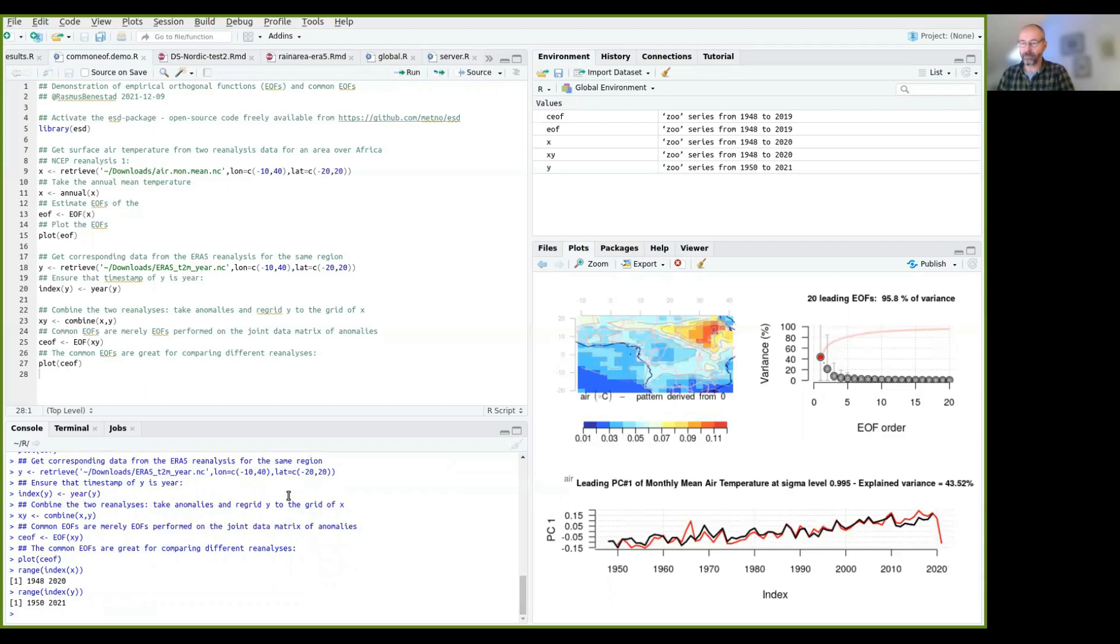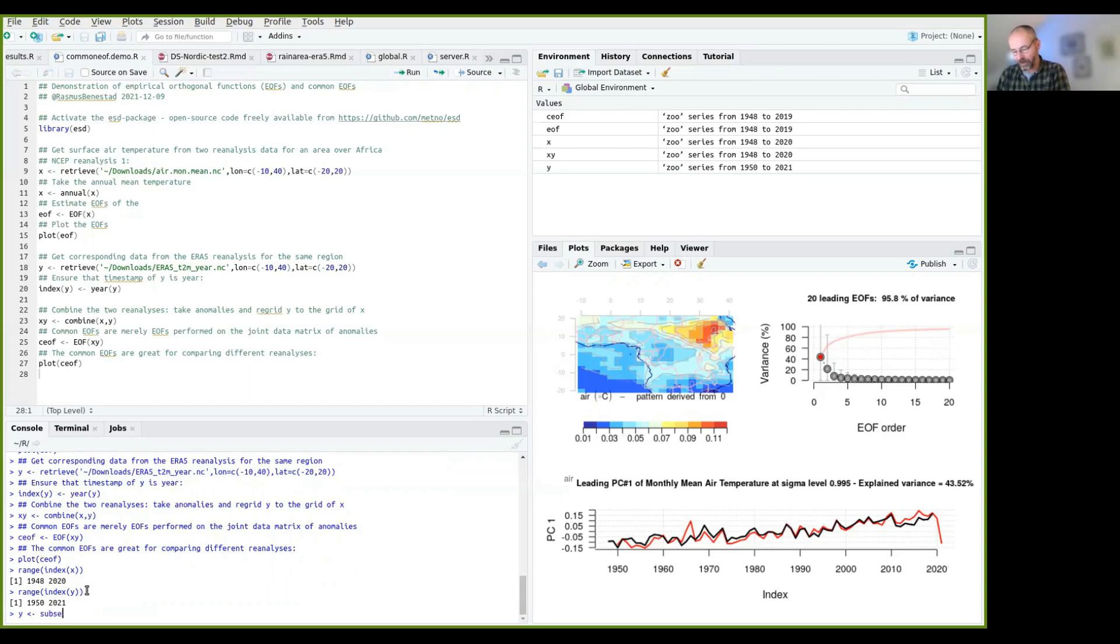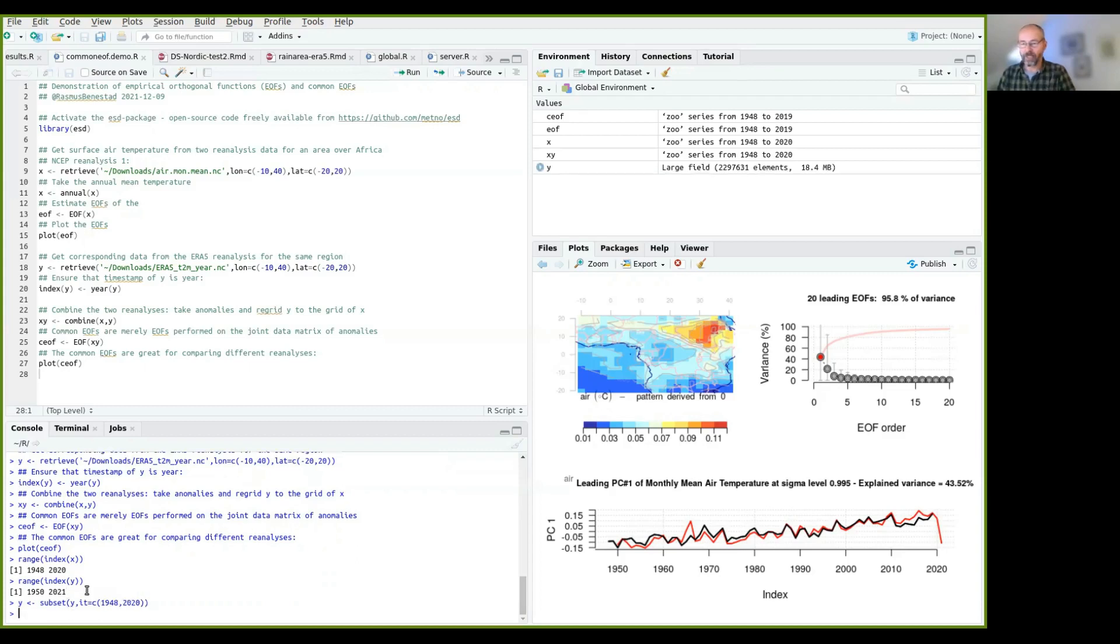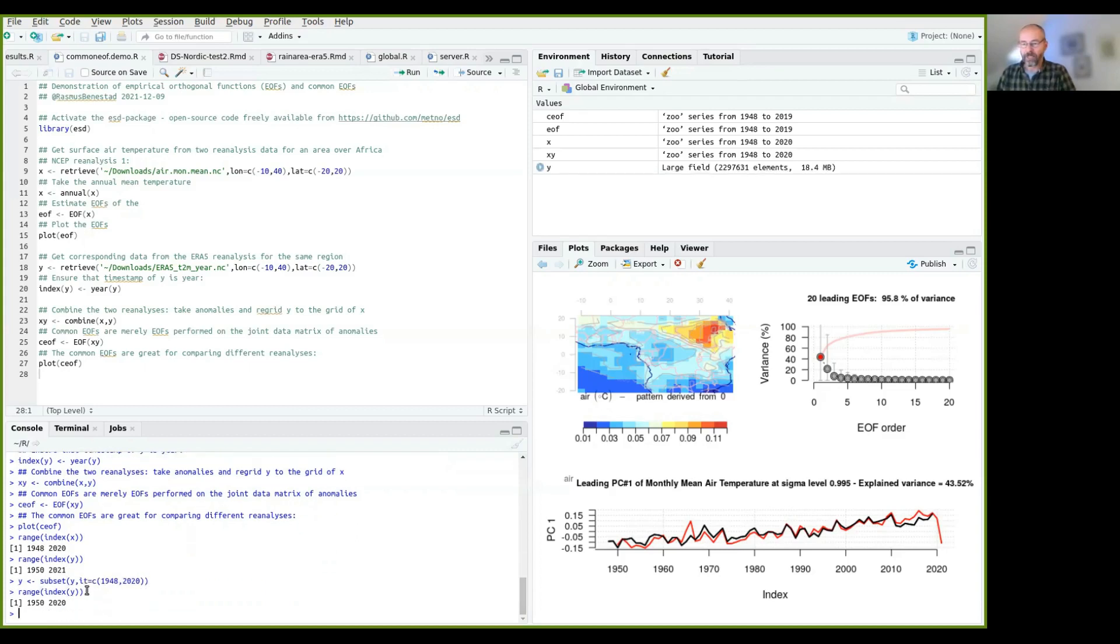you see that the Y here has 2021, which is not complete. So we can say Y equals subset Y where index time is between 1948 and 2020. So now it has the same time coverage as previous ones.